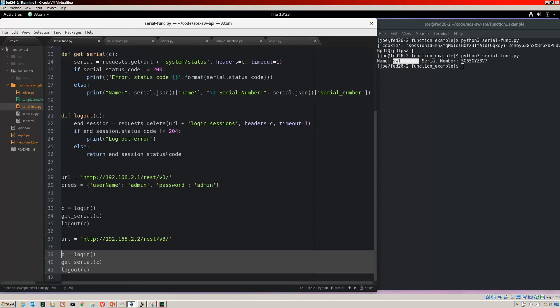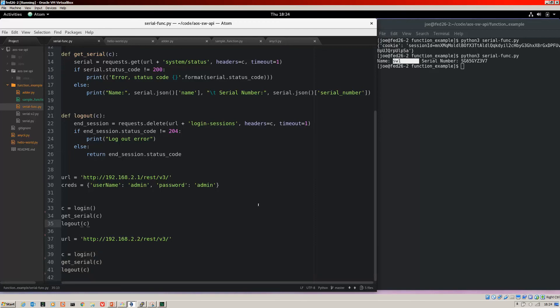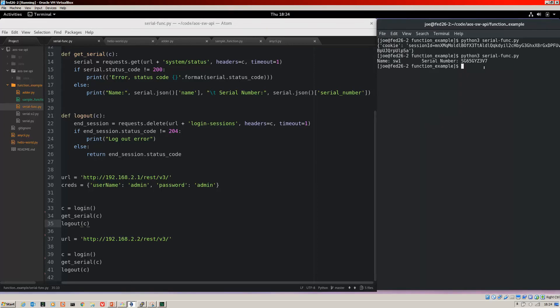So much more efficient than when we're not using functions and we would have to include all of these steps again in the script to do for a different IP address. Side note, I know that we could use a for loop, but that's for another video. So let's just focus on functions right now and let's run this again for both of the switches. And there we are. SW1 with the serial number and SW2 with the serial number.